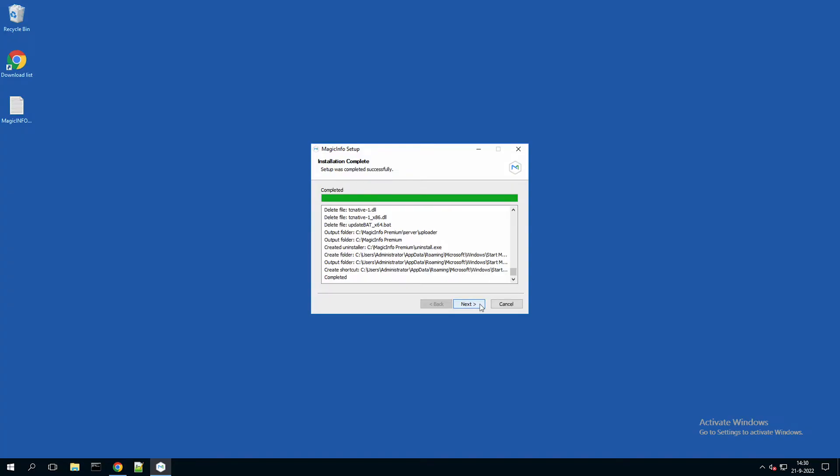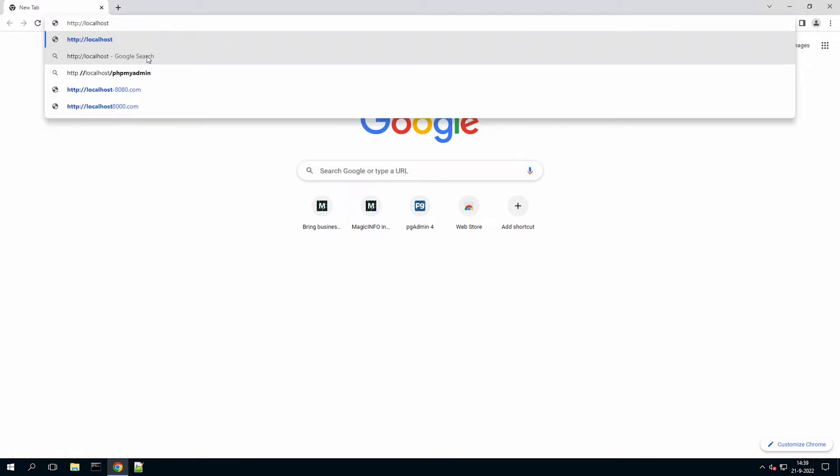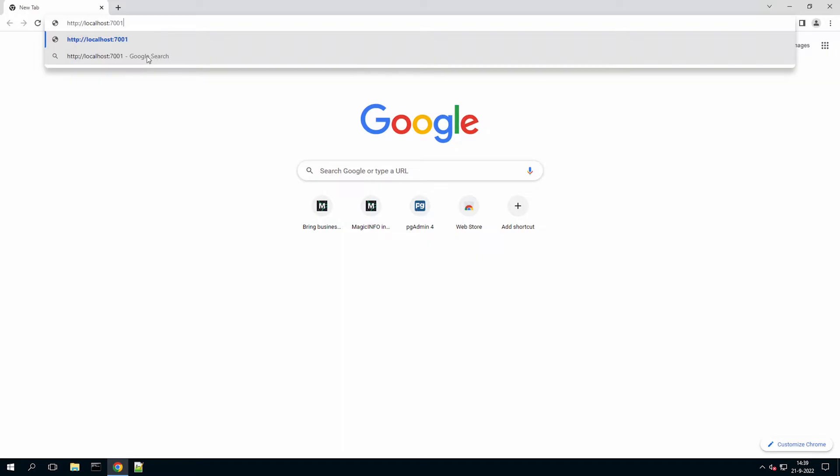So I skipped through the process to save some time. Now the installation is done and I can click on next. Since MagicInfo is a web based application, what you need to do is go to the following website.